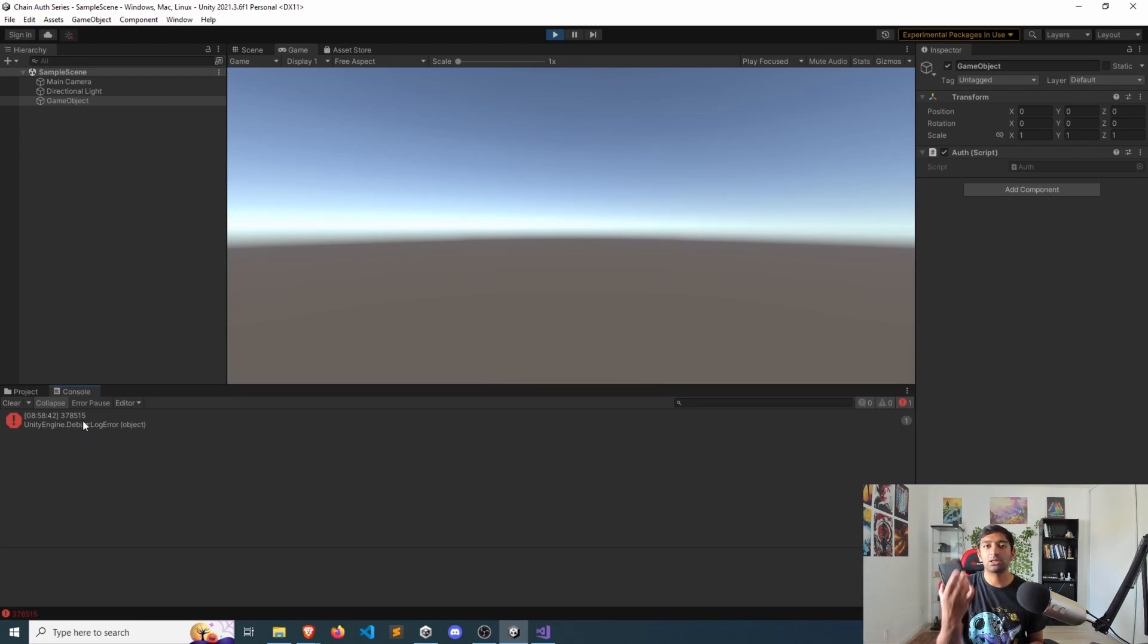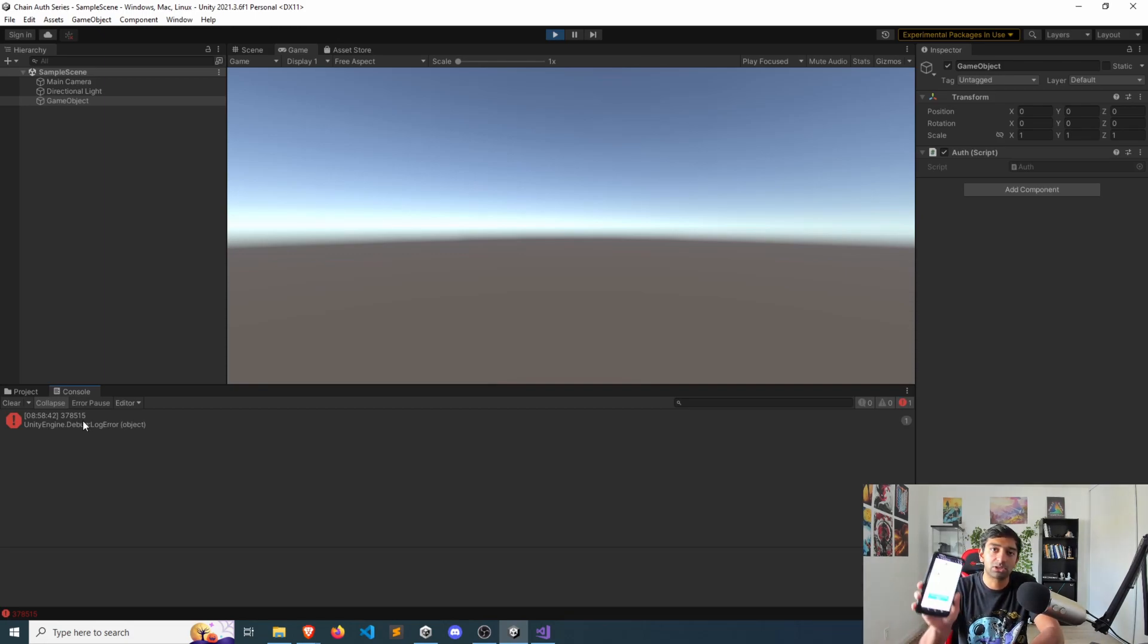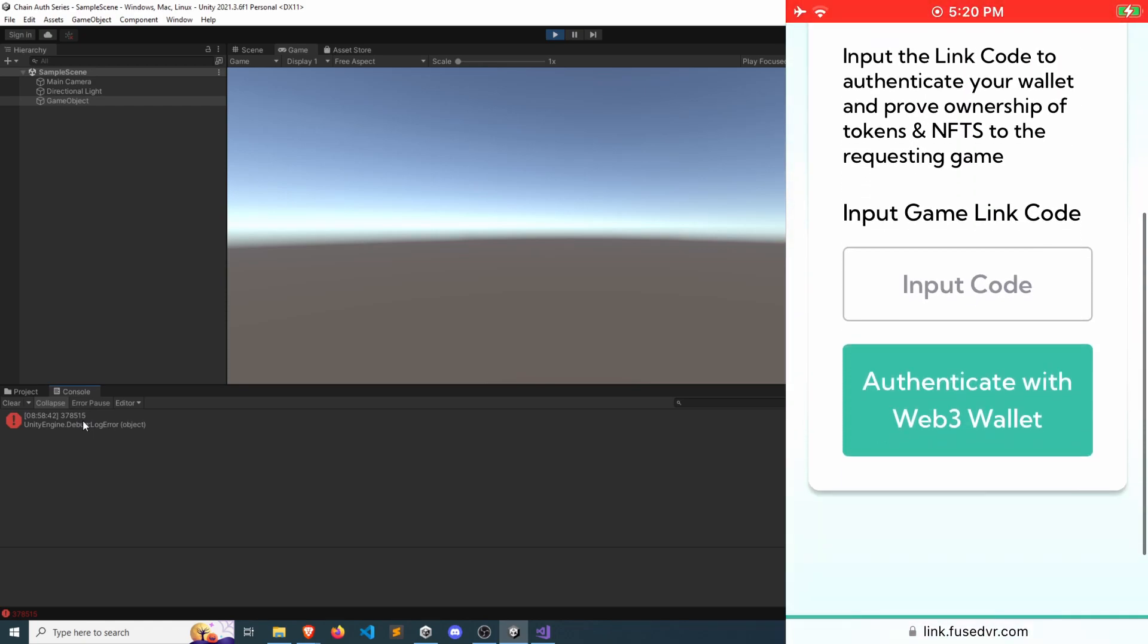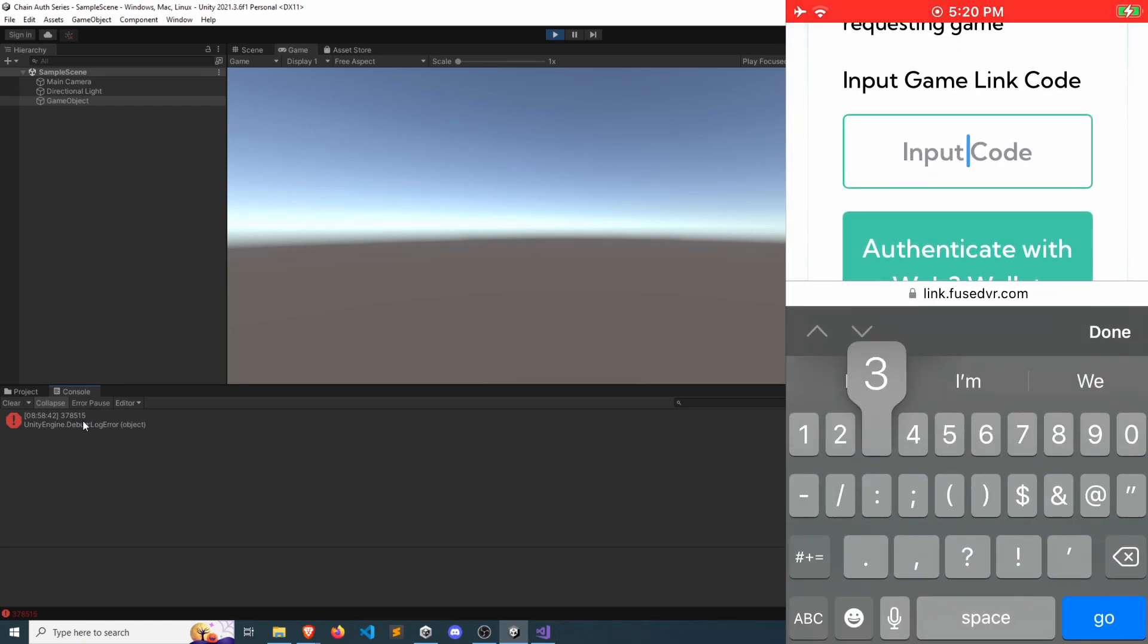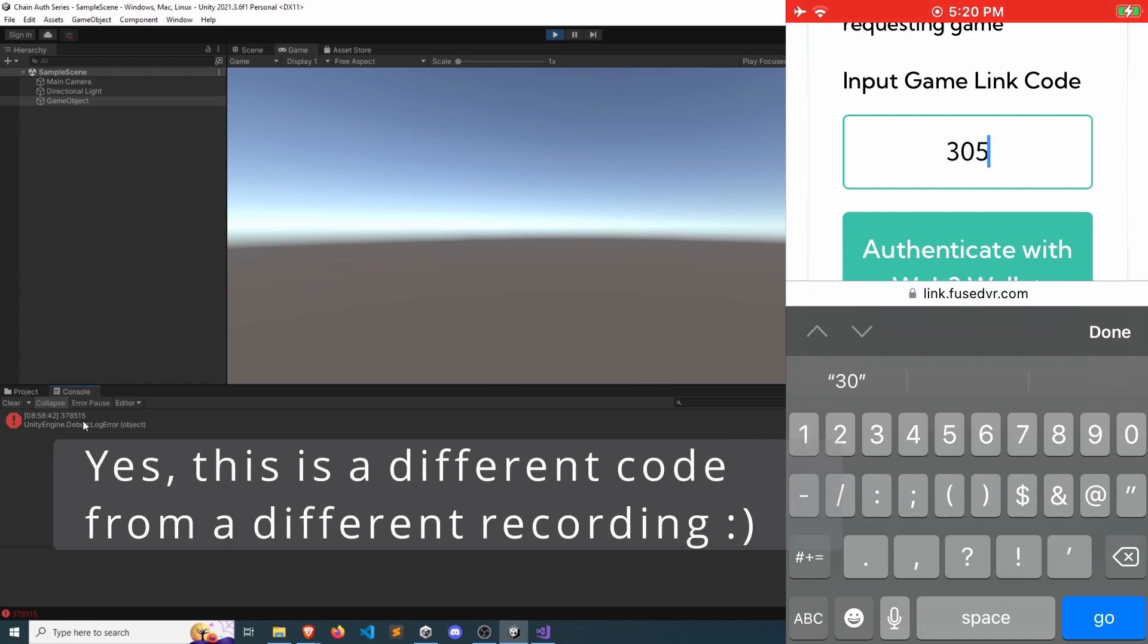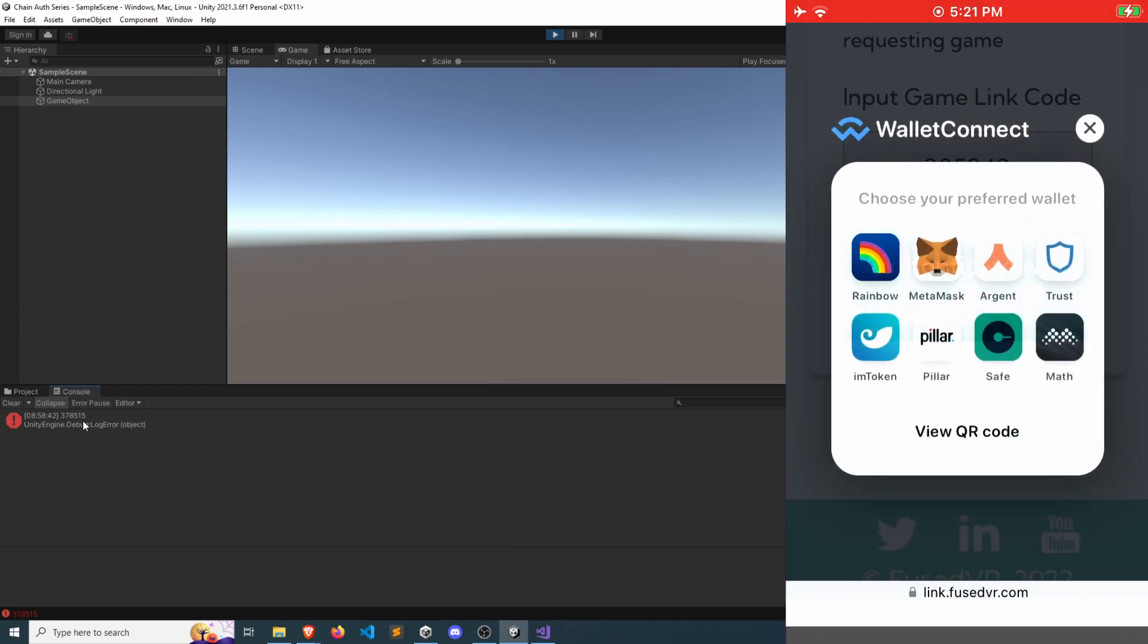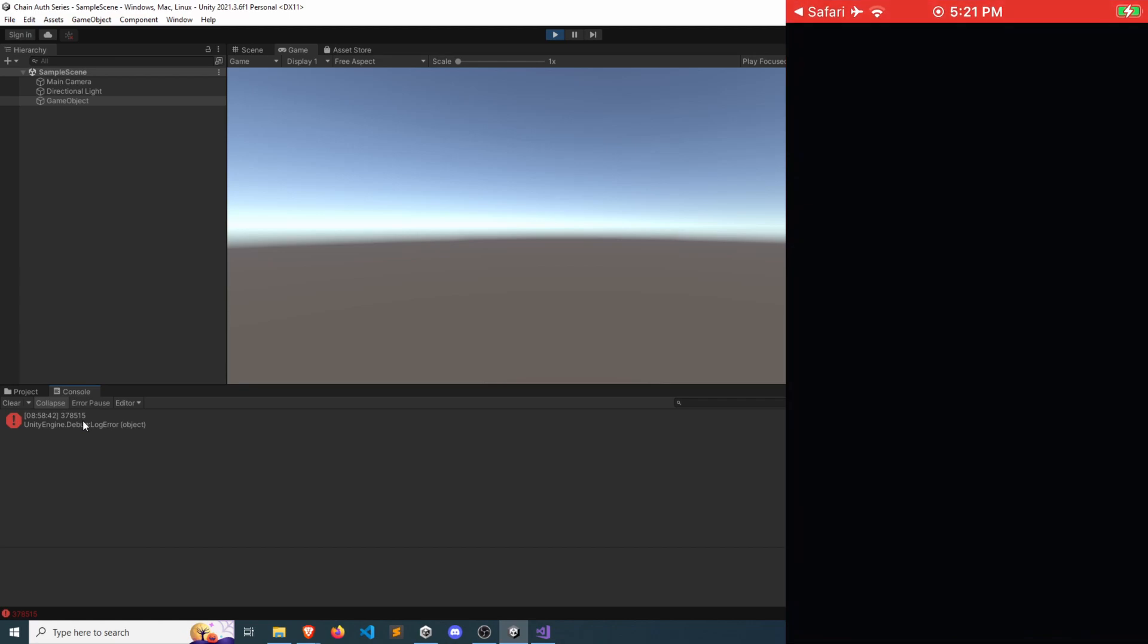I'll also show that this also works on any device. So I'll do this on my phone specifically. So I'm going to go to link.fusevr.com. And our code is... All right, so I'm going to click authenticate in here.